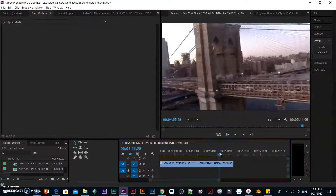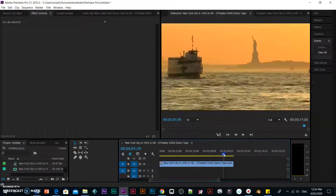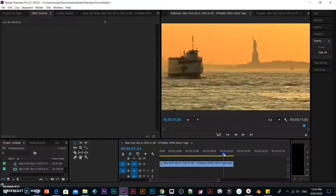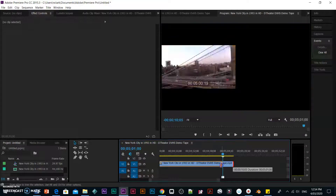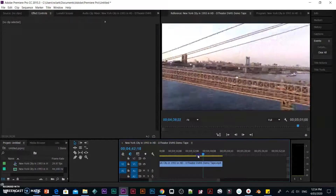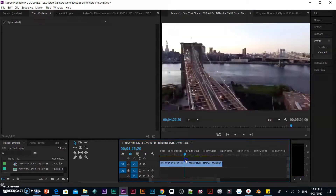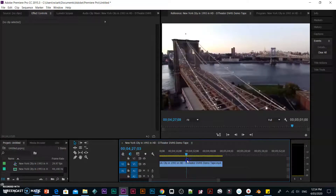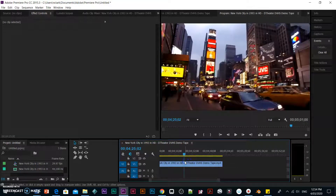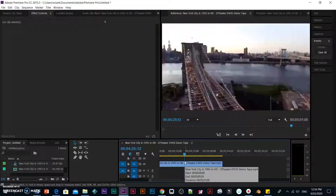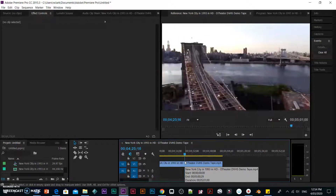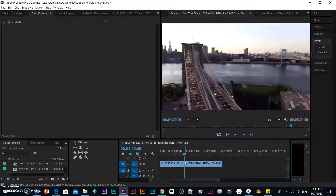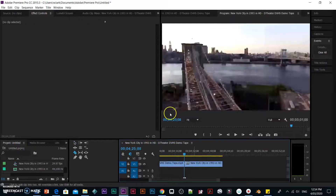So here we've got a clip of New York, and I'm going to make a fade out as we go across the bridge. I'm going to get rid of everything up to that point. There's a whole lot of stuff in this footage, and I'm just going to do it from the bridge part. So I'm going to go to the top of the bridge part, and I'm actually going to make a cut — I'm going to do a C, I'm going to cut it. So this little clip is where it's all going to happen.